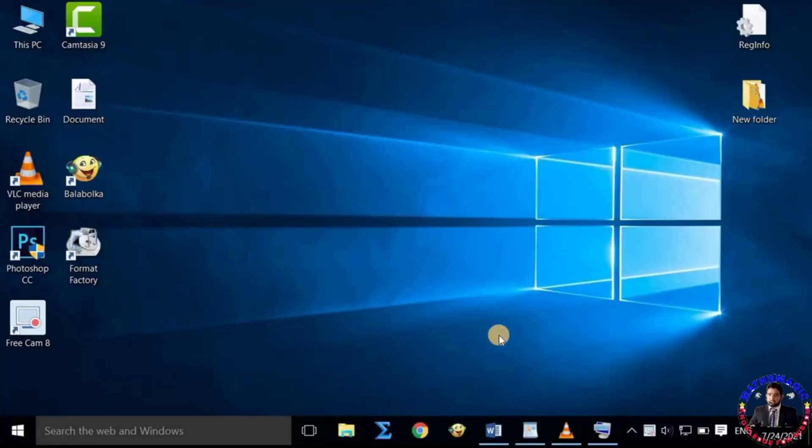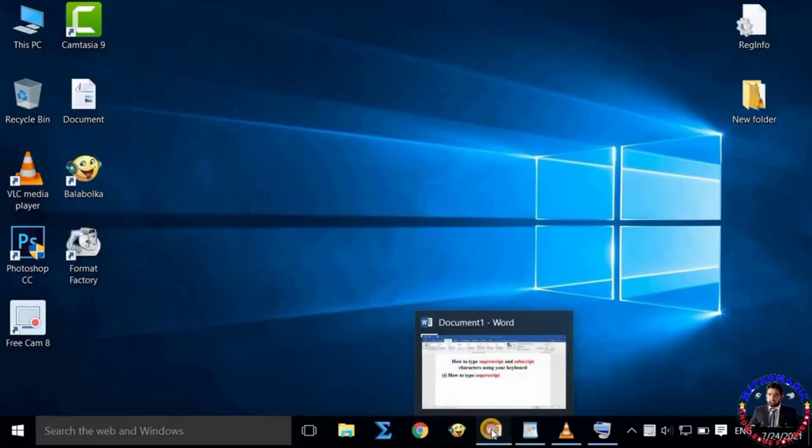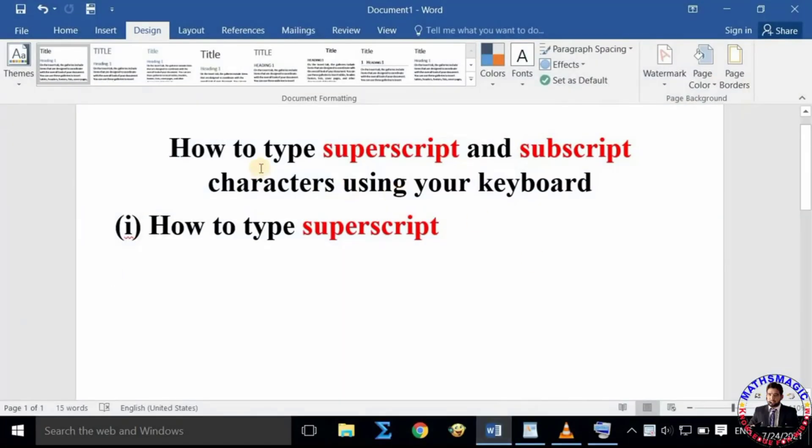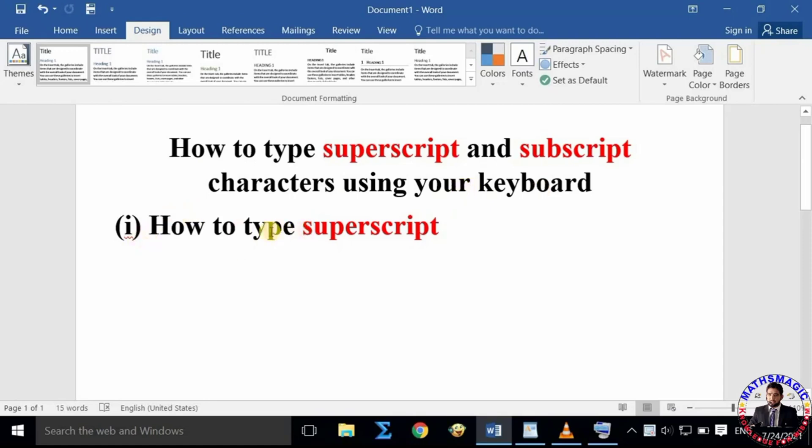Hi, welcome to my YouTube channel. Today I am going to tell you how to type superscript and subscript characters using your keyboard. In the first part of this video, I will show you how you can type superscript.